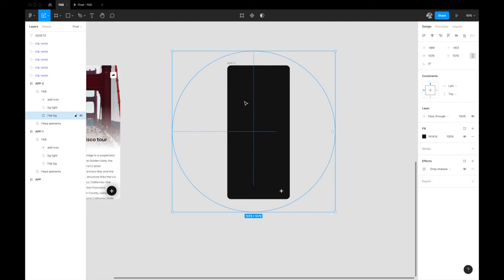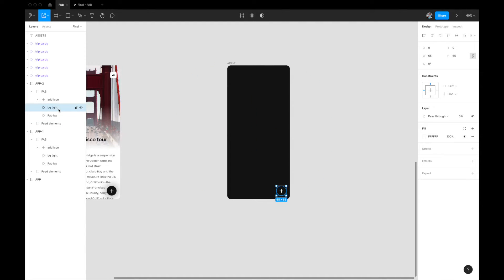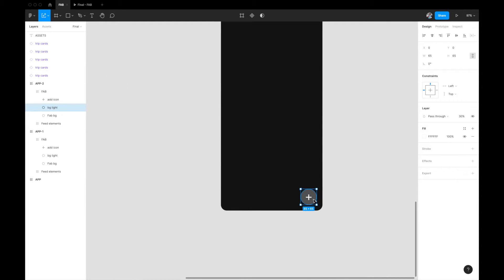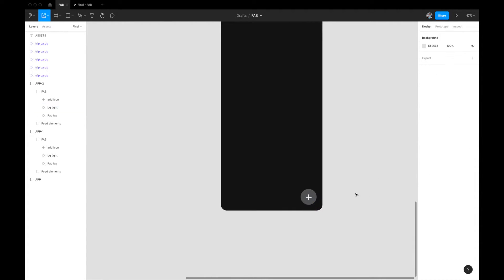The second thing: remember that white background layer which I had set to zero pass-through? I now want to give it around 30% pass-through. The reason for adding this layer was to give the button more prominence — when the black fills the screen, this light white circle draws attention to the FAB, indicating how to close it. So we have a white-filled circle with 30% pass-through on App 2.